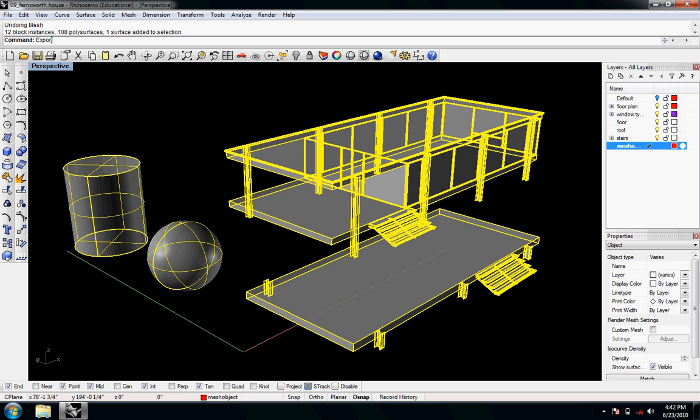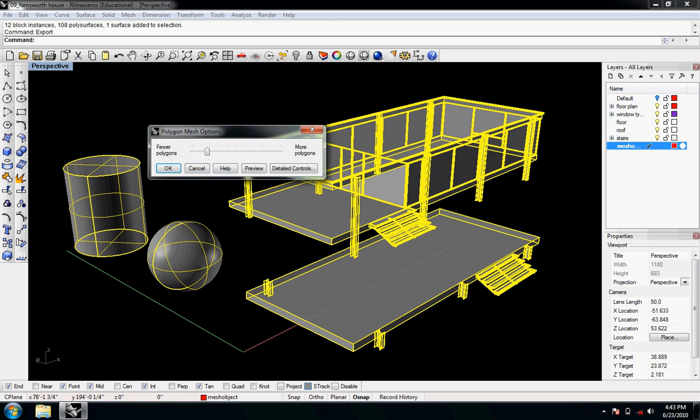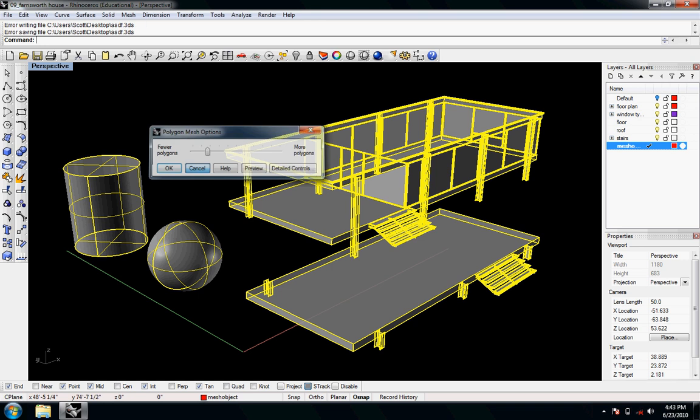I can export already, but since these are all Rhino objects, I'll select 3D Studio Max and it'll give me this dialog box — Polygon Mesh Options — to convert it into a mesh.